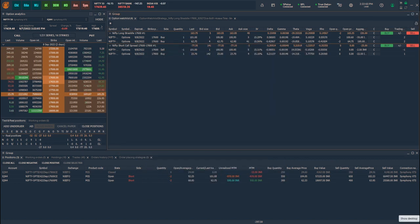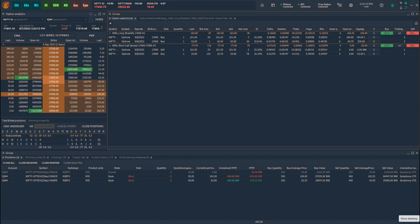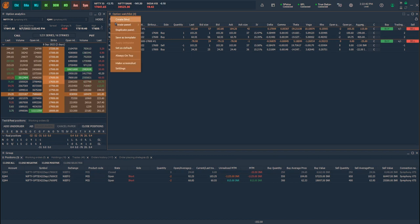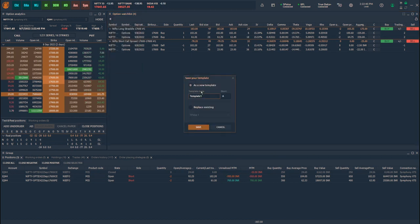A few things to keep in mind whilst using the Option Watchlist: every time you create a strategy, a virtual symbol is created in the system. And only if you trade using the panel opened from the strategy, you will be able to track the strategy by speed. We also want you to save the Option Watchlist panel whenever you create a strategy so that these strategies get saved even if you close and reopen the panel.